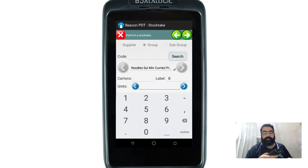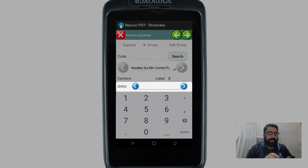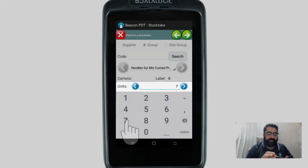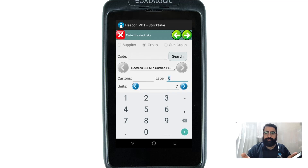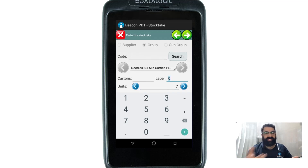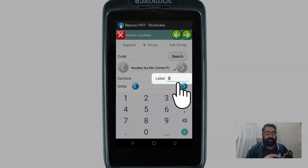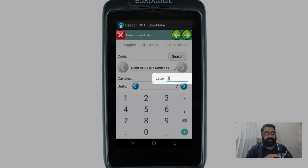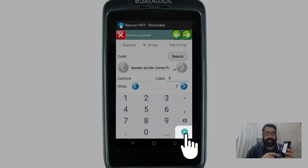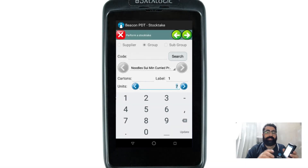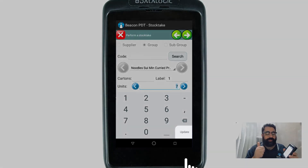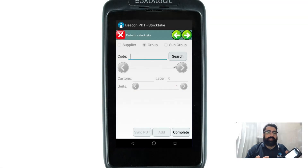For the third item, I scan it, it's recognized, and I'm going to enter seven units on the shop floor. Now I'll run through the example of adding a label. Let's say this third item doesn't have a shelf label and I'd like to create one. I tap where it says 'Label', it highlights the zero, I enter one shelf label, then press the green arrow. Now I'm ready to update both the count and the label, so I hit Update.